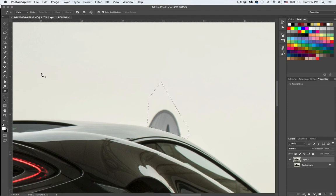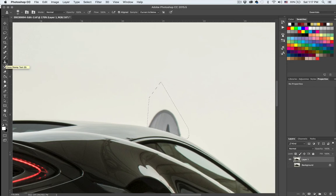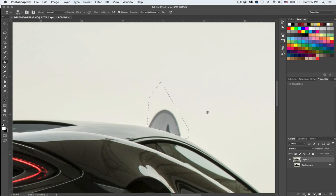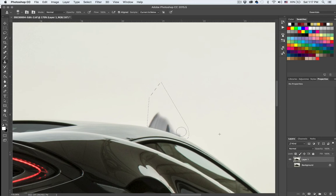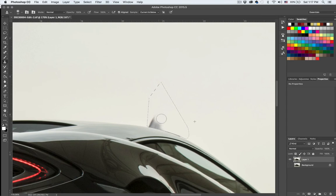The clone stamp tool, this tool down here. All right, using the brush, sample from an area around it. Actually let's make it smaller and I'm going to brush. If you'd like to know more about cloning things out, I have a free course.